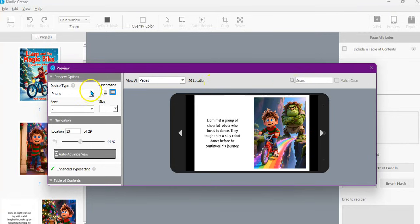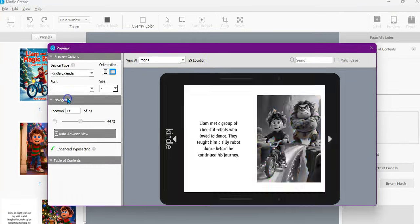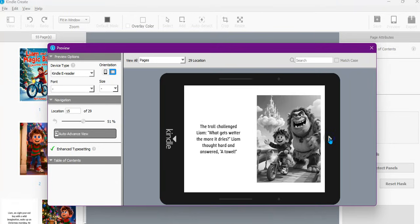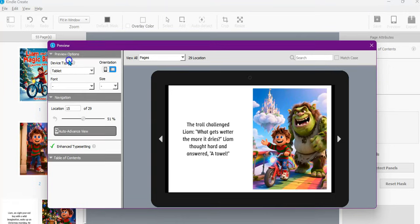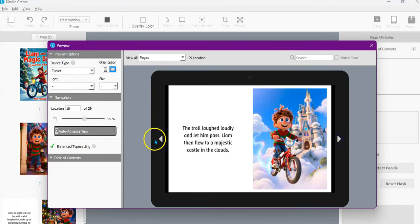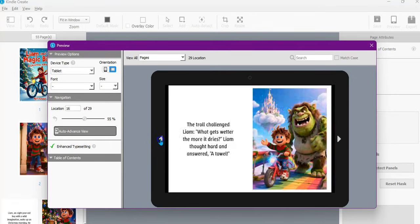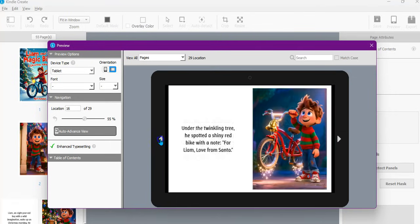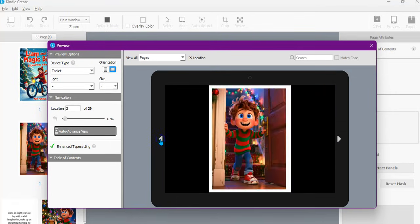So that's how it looks as a phone view, and then we'll do the Kindle e-reader — obviously in black and white — and you've got the tablet view here as well. Let's have a look at it in tablet form. We'll just go back to the first page and make sure that it looks okay.